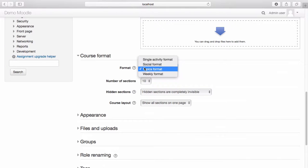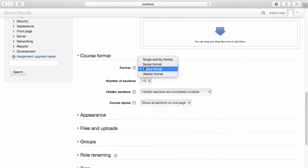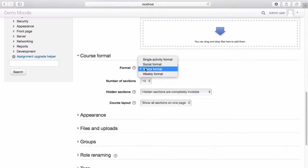Weekly format will automatically set up a course into weekly sections, starting with the date you have set the course has started and breaking into seven days each week from that date forward. In this instance, I'm going to select topics format.